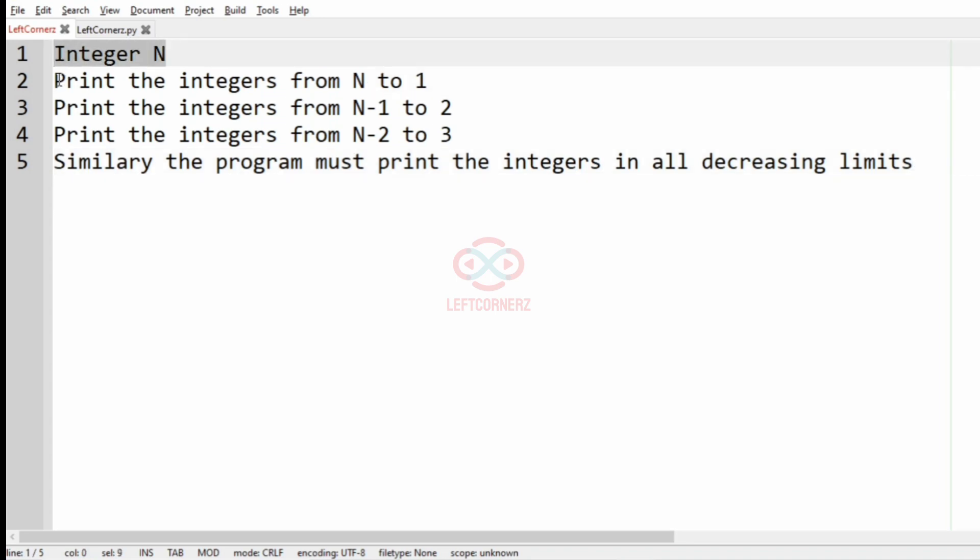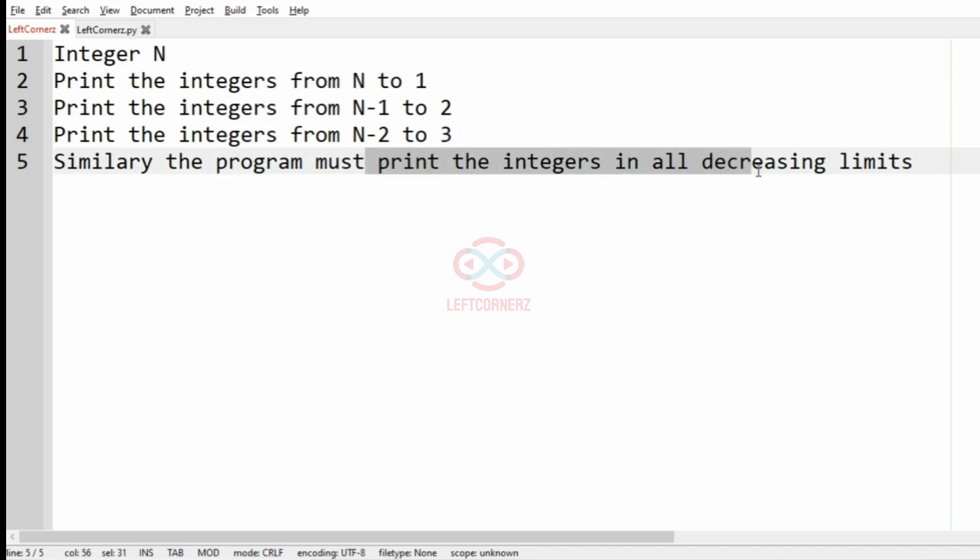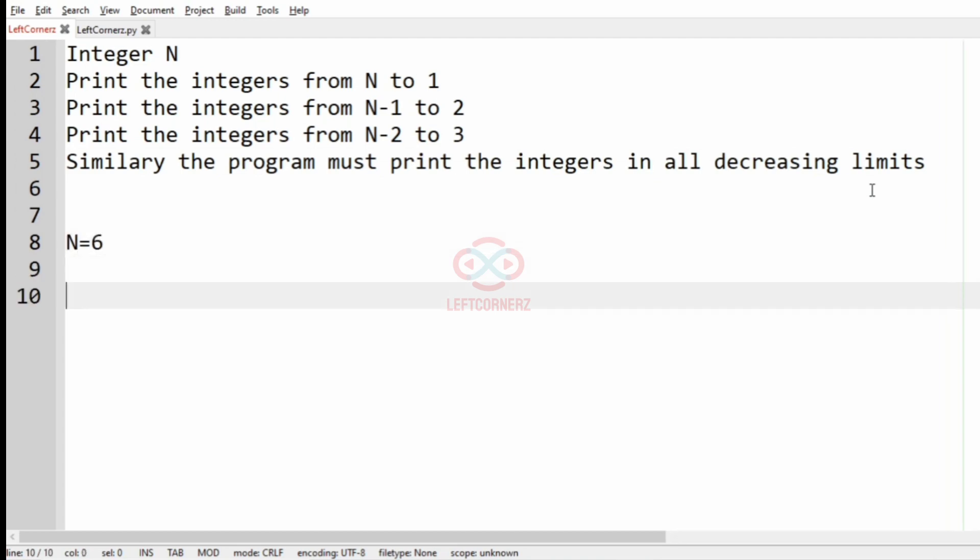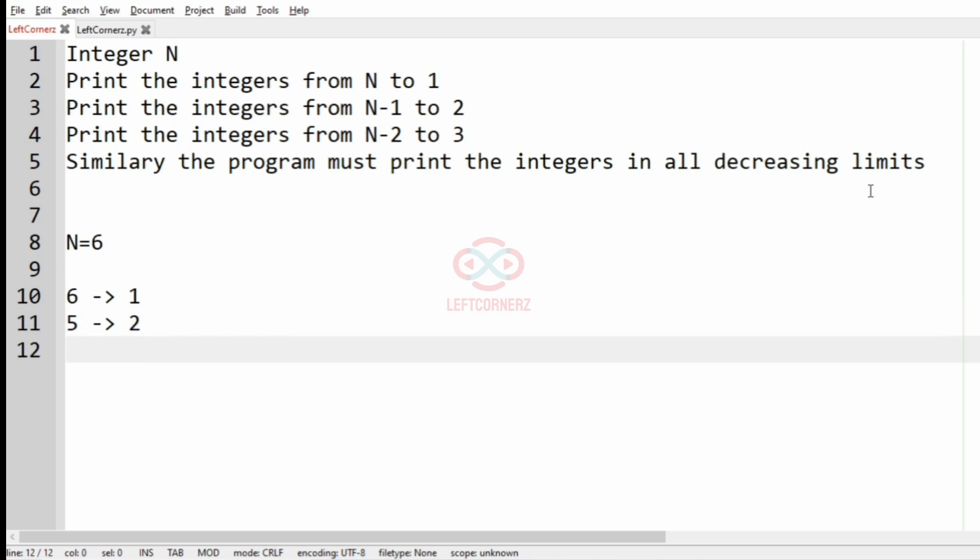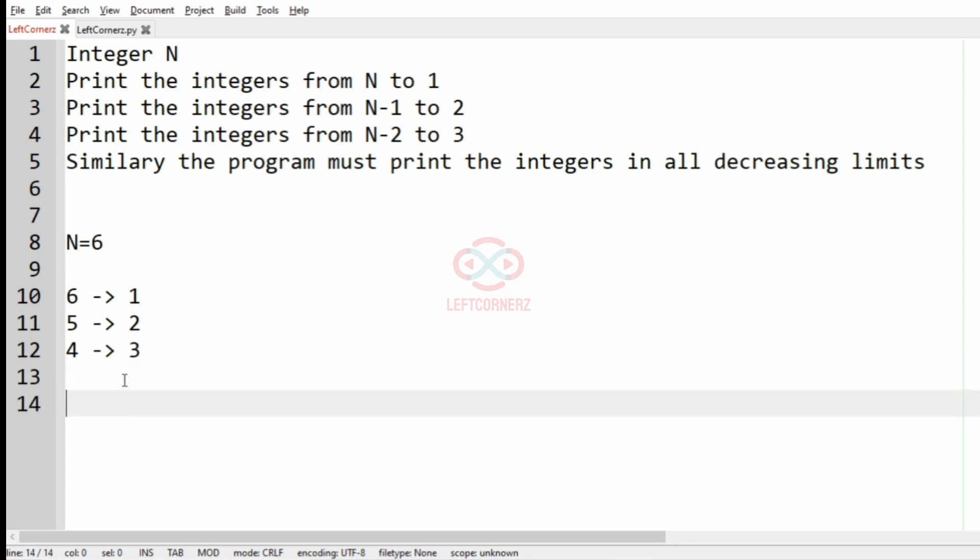First we are going to accept the integer N, then print the integers from N to 1, then from N-1 to 2, then N-2 to 3 and so on. So let's take the case where N equals 6. We'll print from 6 to 1, then 5 to 2, then 4 to 3. When it becomes 3 to 4, it is not in decreasing limit, it is in increasing limit, so we'll just stop here. From 6 to 1 it is 6 5 4 3 2 1.